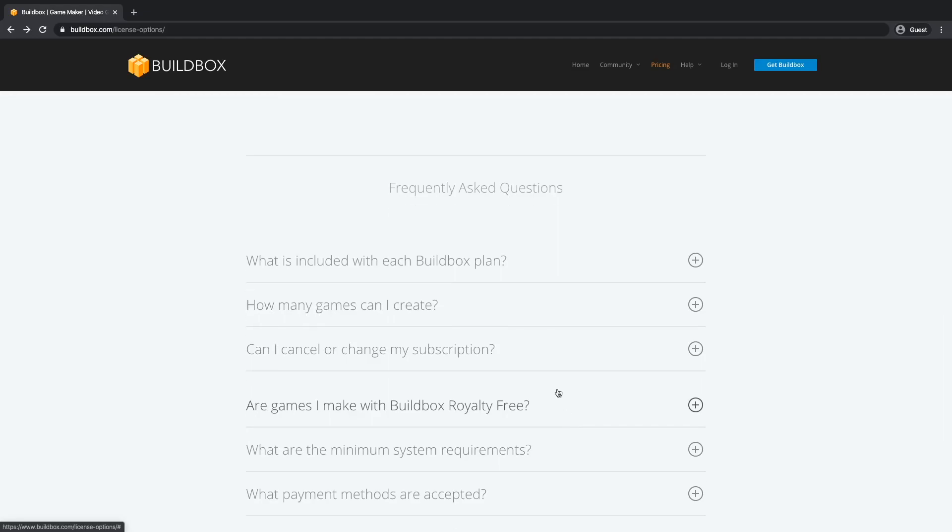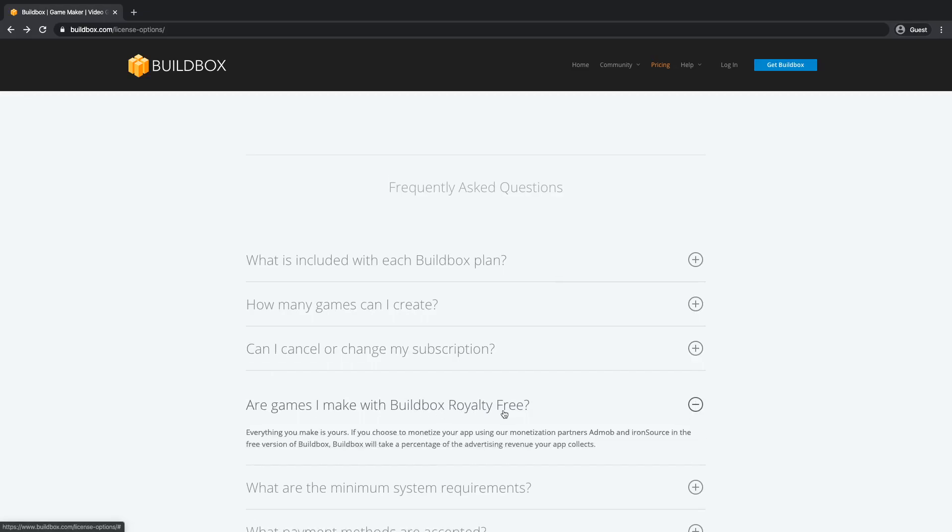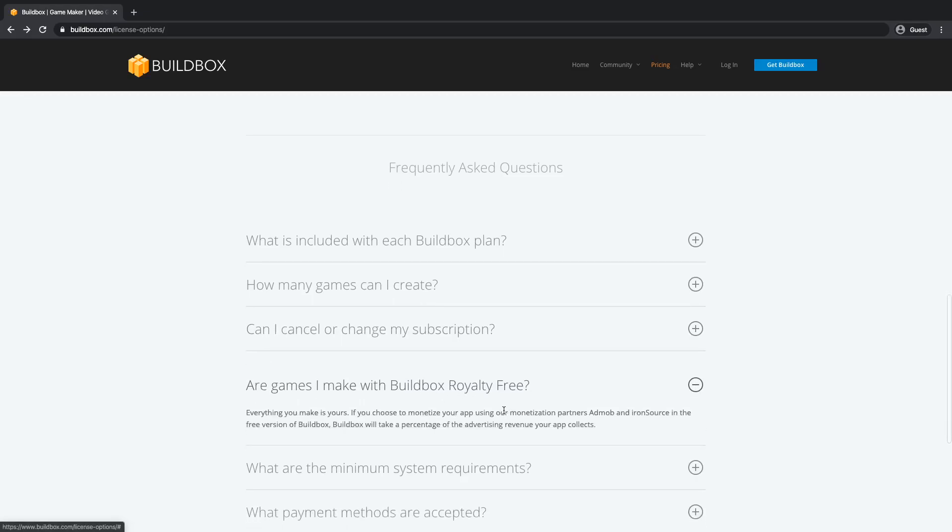If you look under Frequently Asked Questions, under Are Games Made with Buildbox Royalty Free, it says if you choose to monetize your app using their monetization partners AdMob and IronSource in the free version of Buildbox, Buildbox will take a percentage of advertising revenue your app collects.